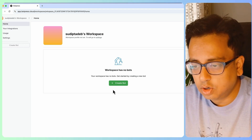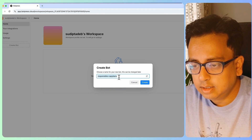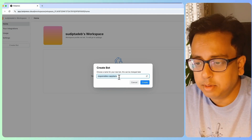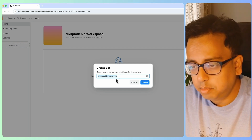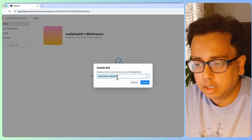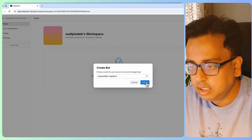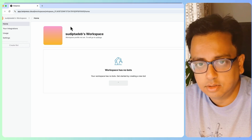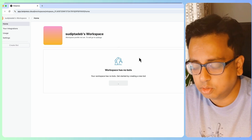I'll click on "Create Bot". A name comes up automatically, but you can always change it and give your own name. I'm just going ahead with the name they provided and clicking on Create. Botpress will then create the first bot automatically.